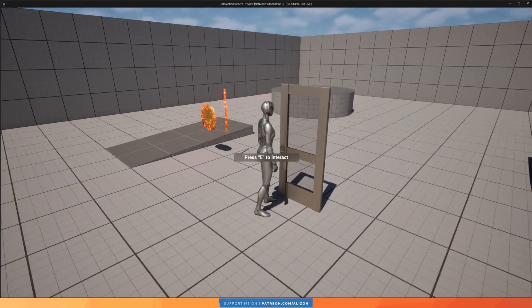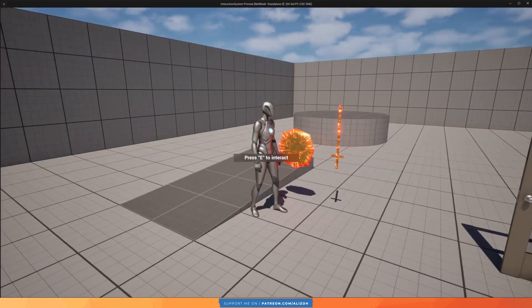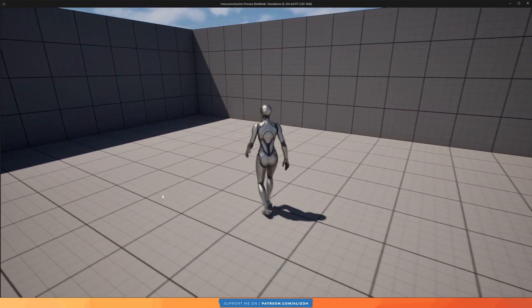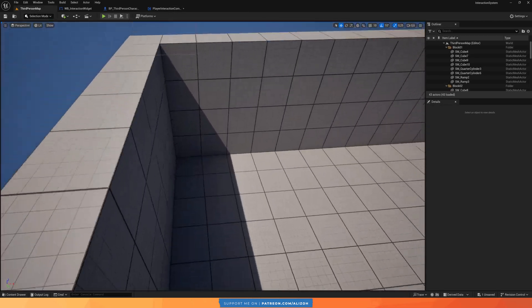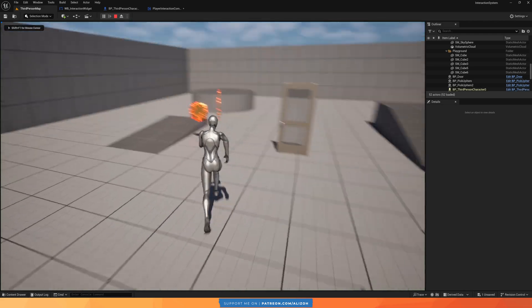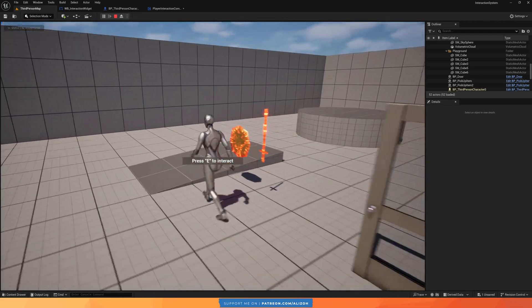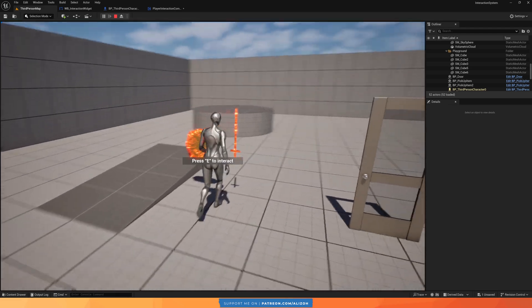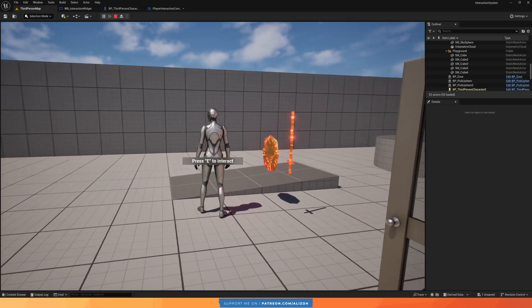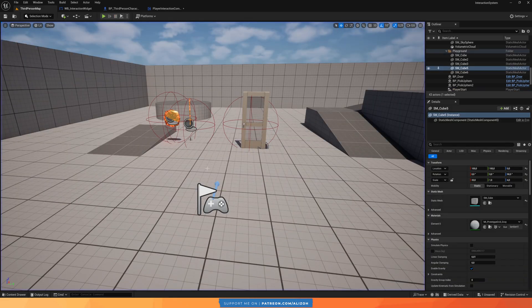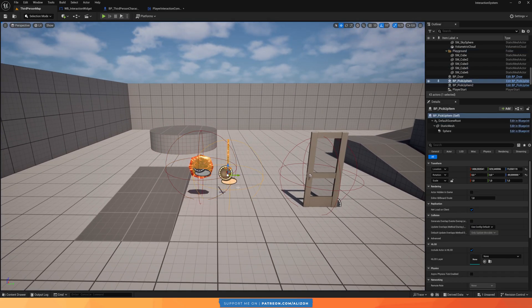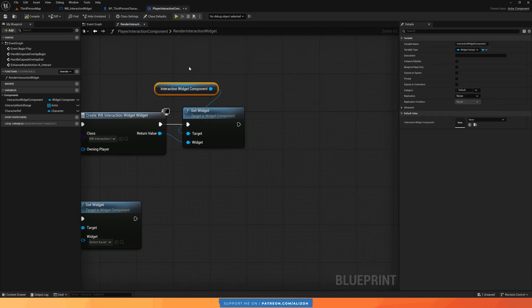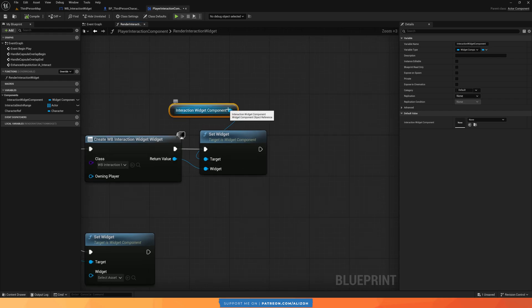The widget is being rendered on top of the mesh. I want it rendered on the interactable. Also, if you don't see the widget at all, it may be rendering at world location 0,0,0 because we haven't defined a location for it. The actor component is deciding to render it at the root of the player. What we want is to tell the widget component where to render — on top of the interactable itself. Just after setting the widget, I'll update the world location of the widget component.